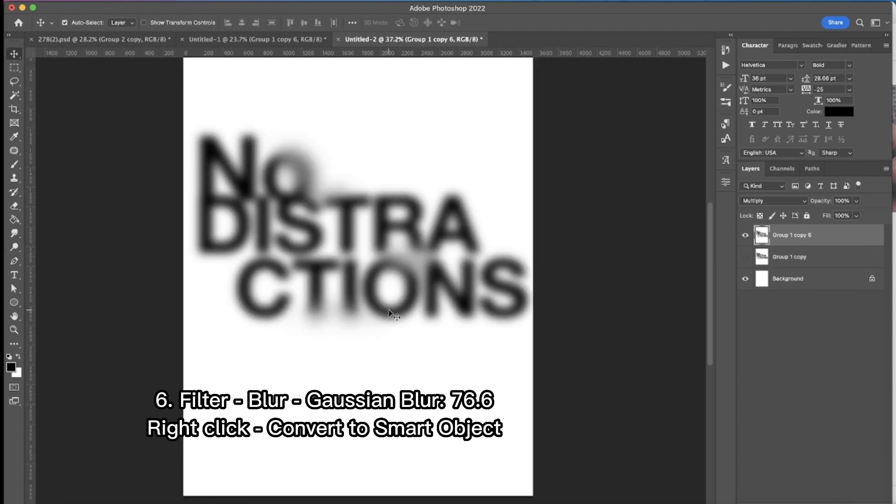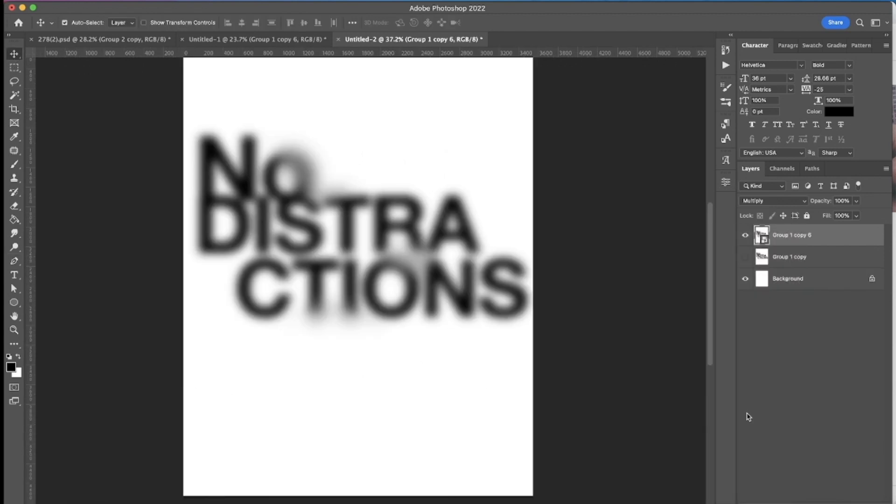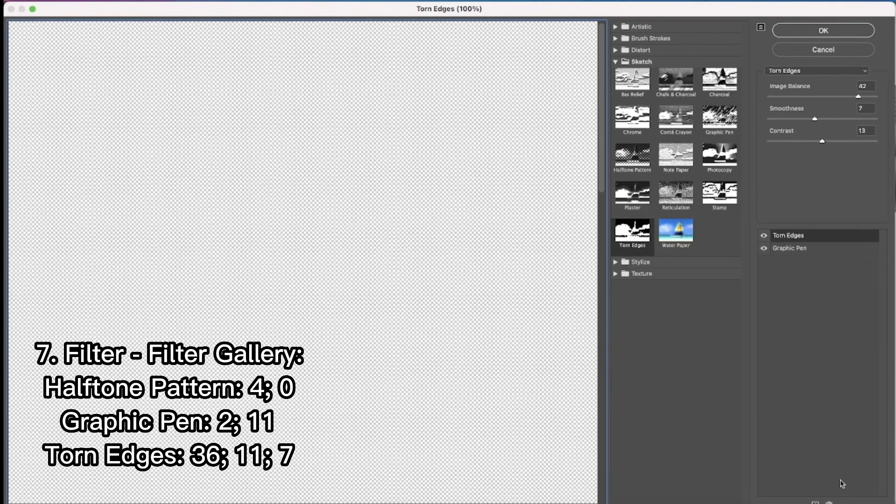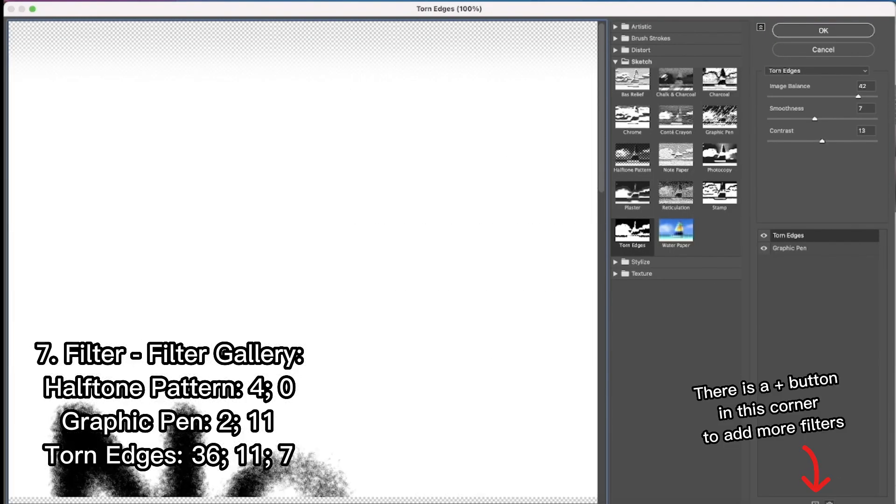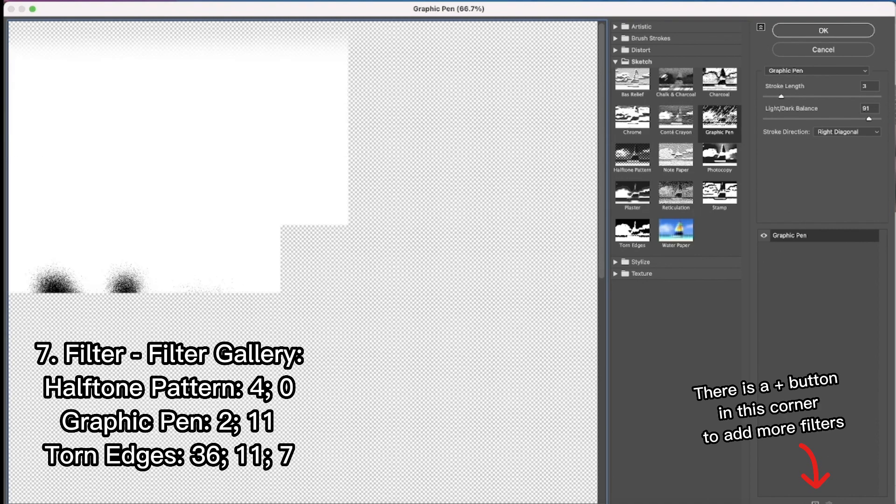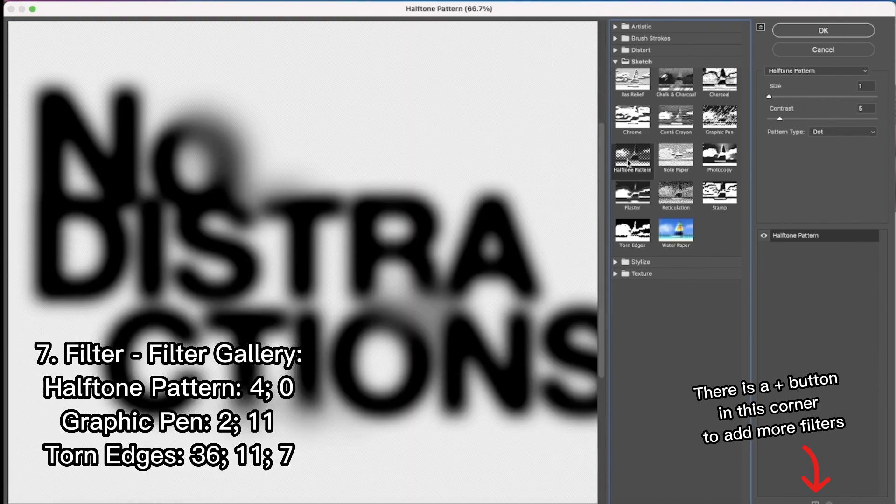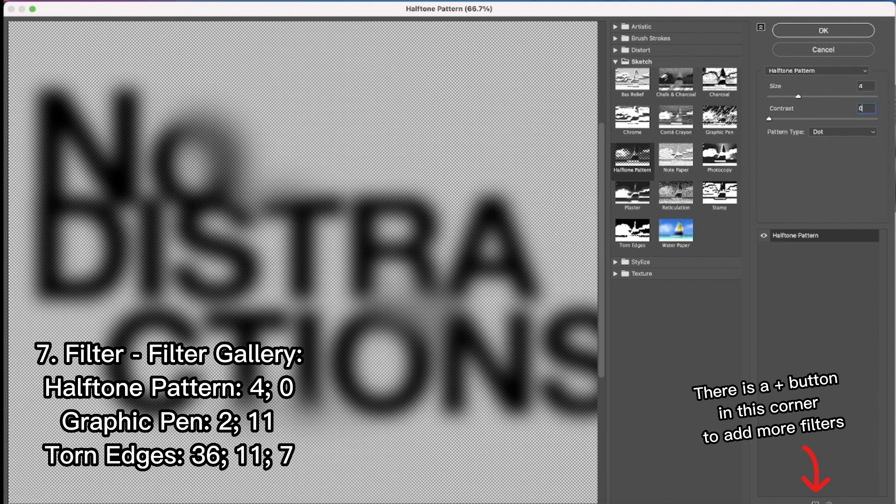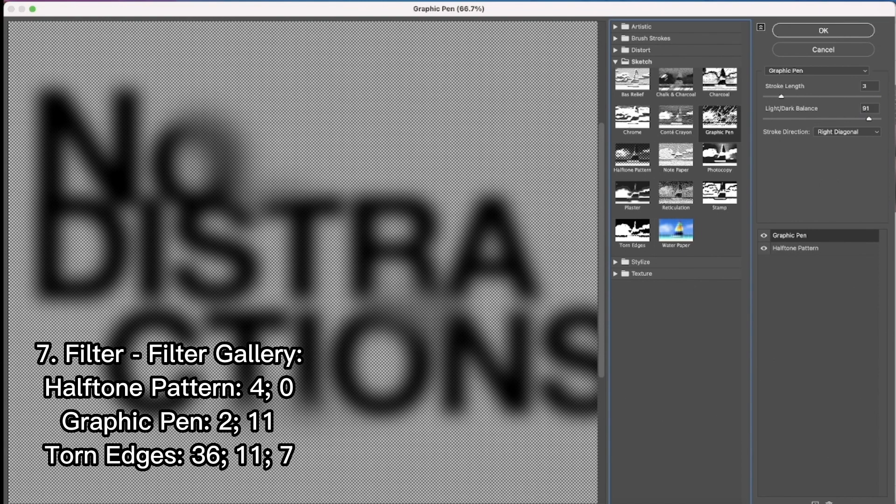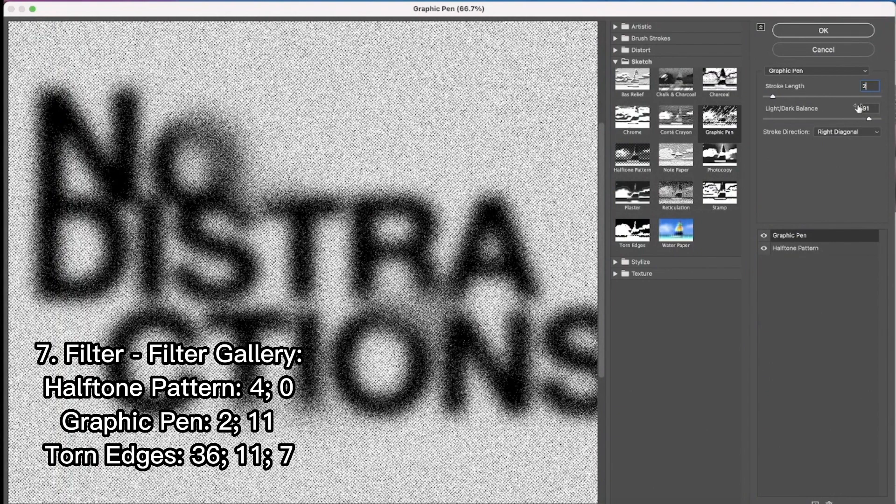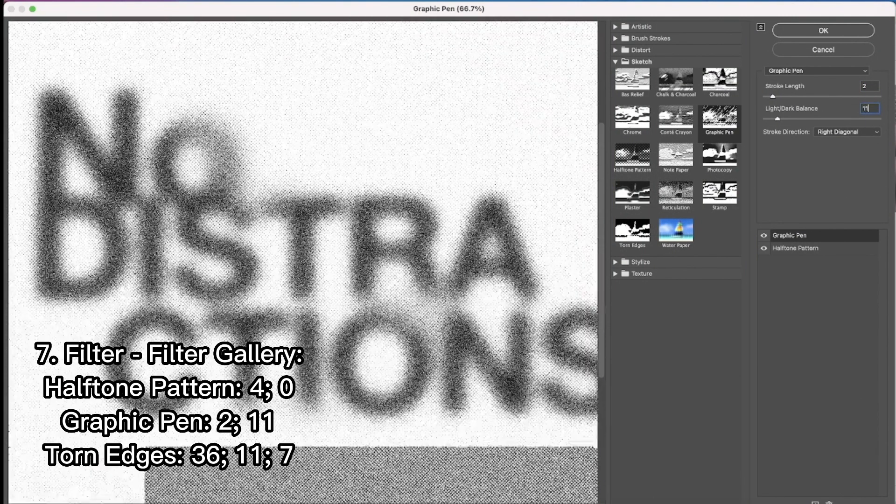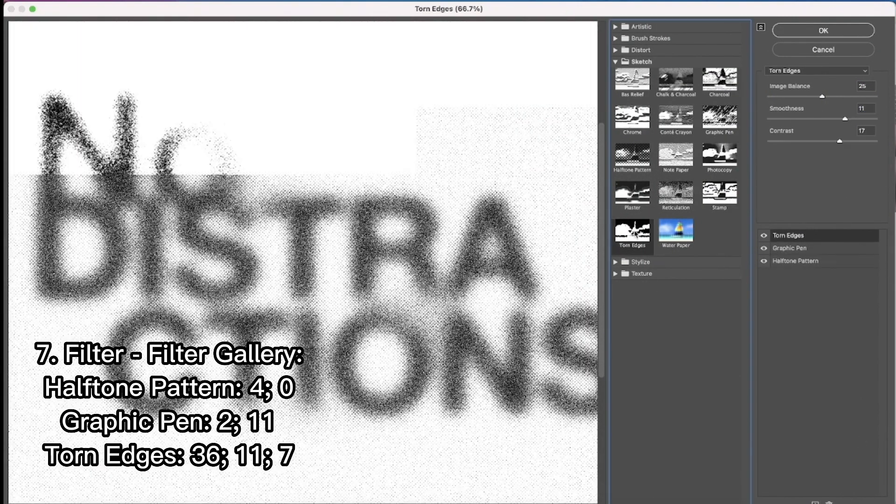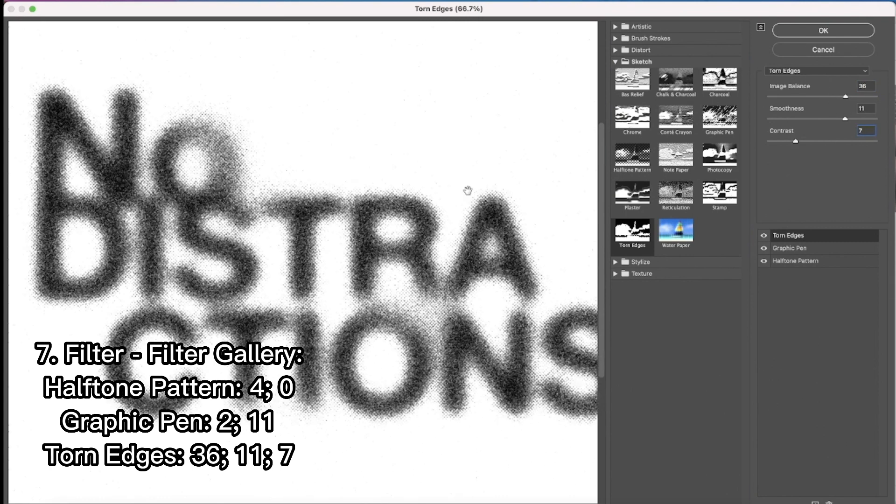After that I convert the layer into the smart object. Then the next thing is filter gallery where I apply three filters. At the right bottom corner there is a plus button where you can add more filters. And that's what I'm doing. I'm adding also graphic pen and tone edges.